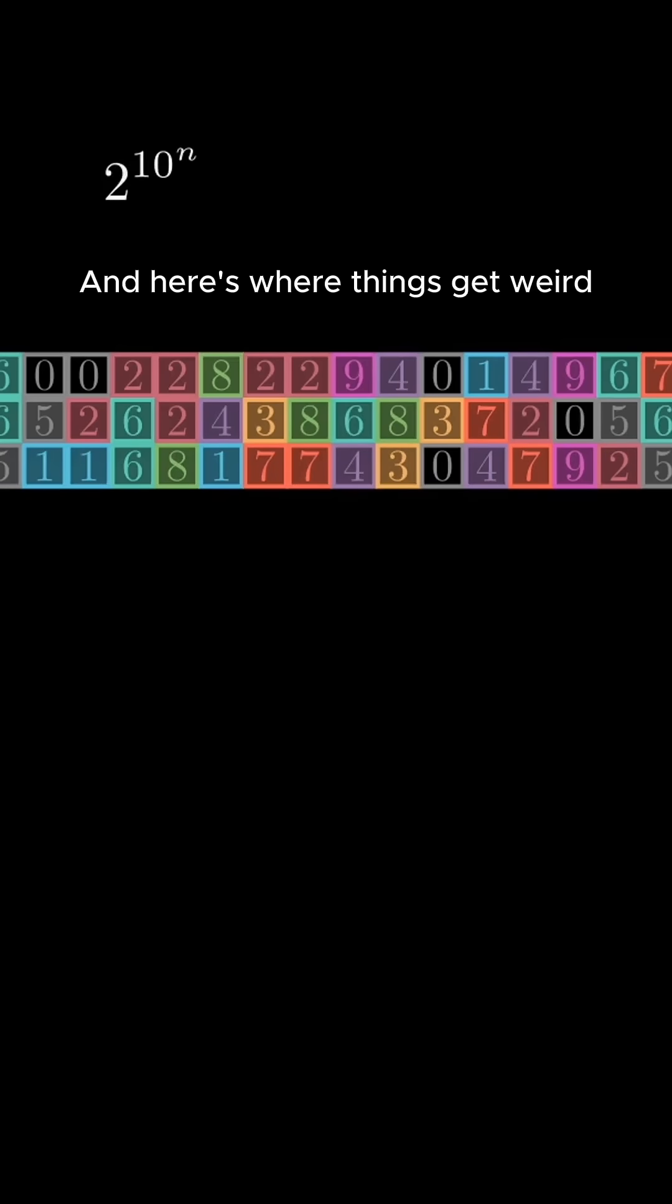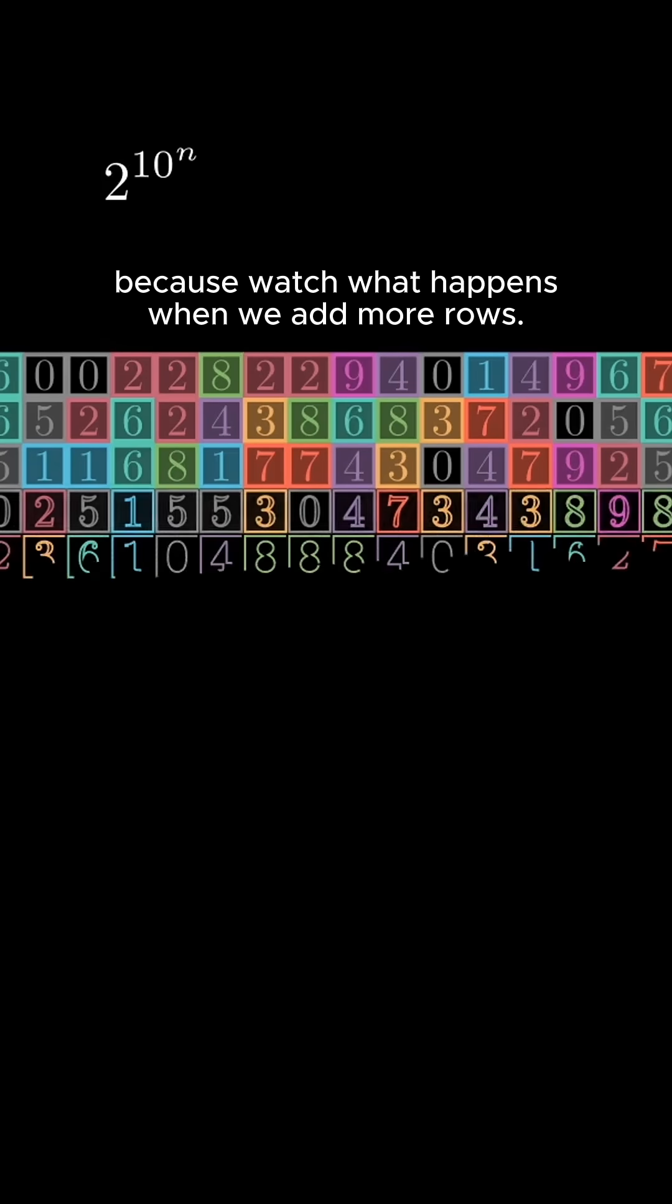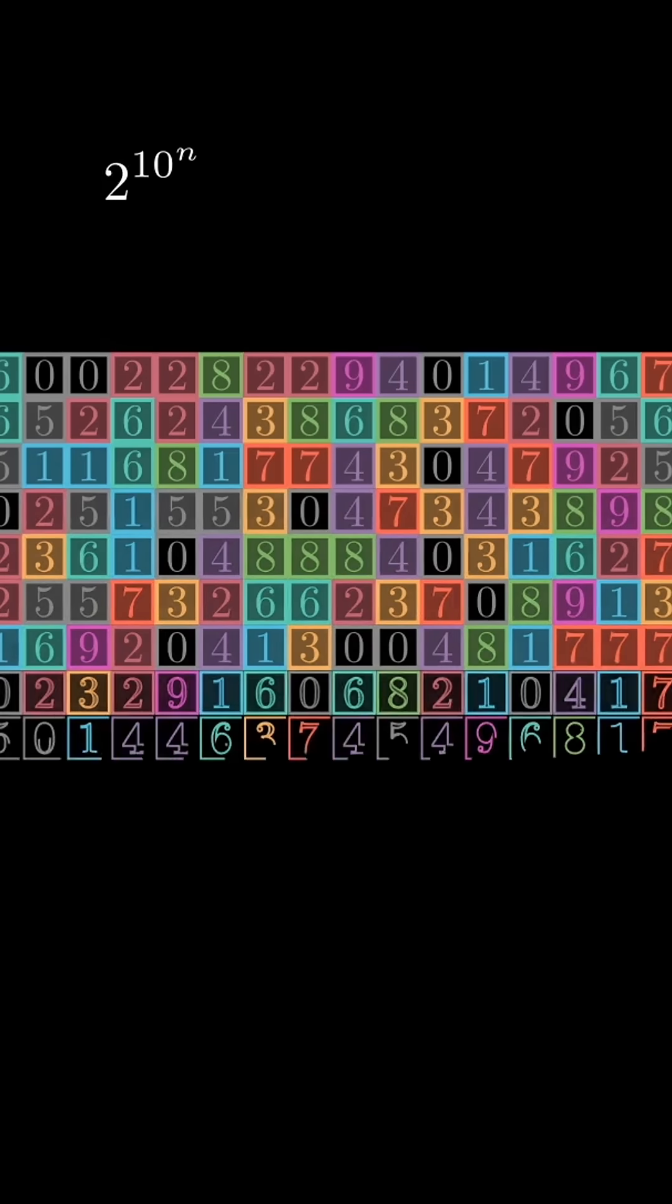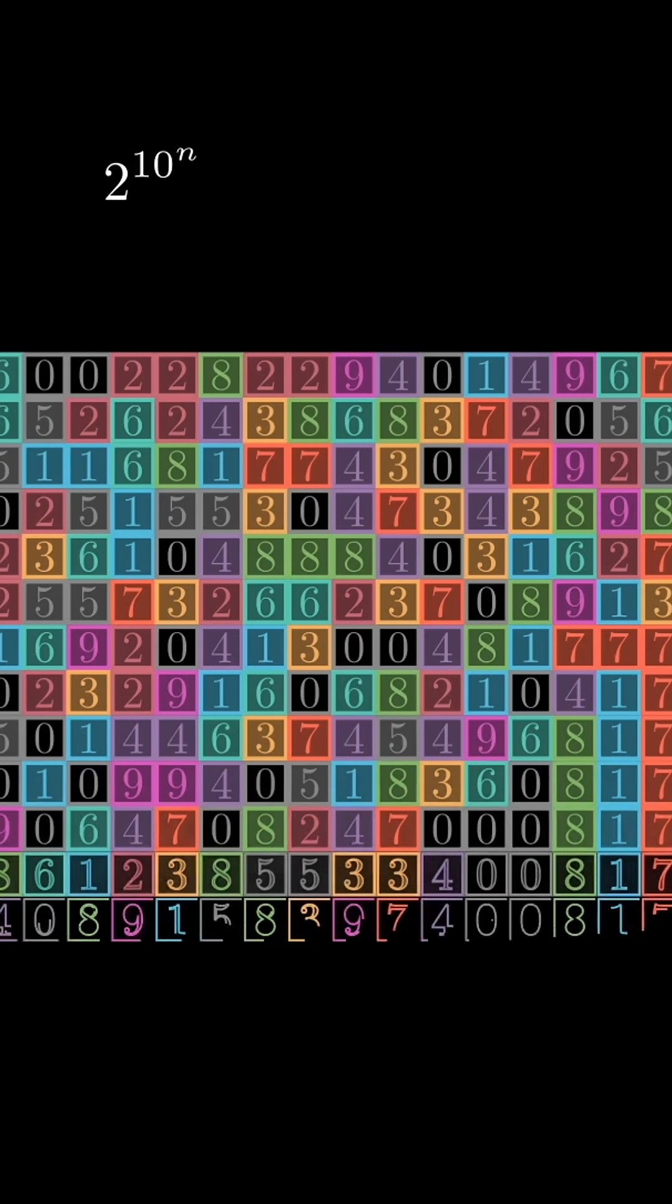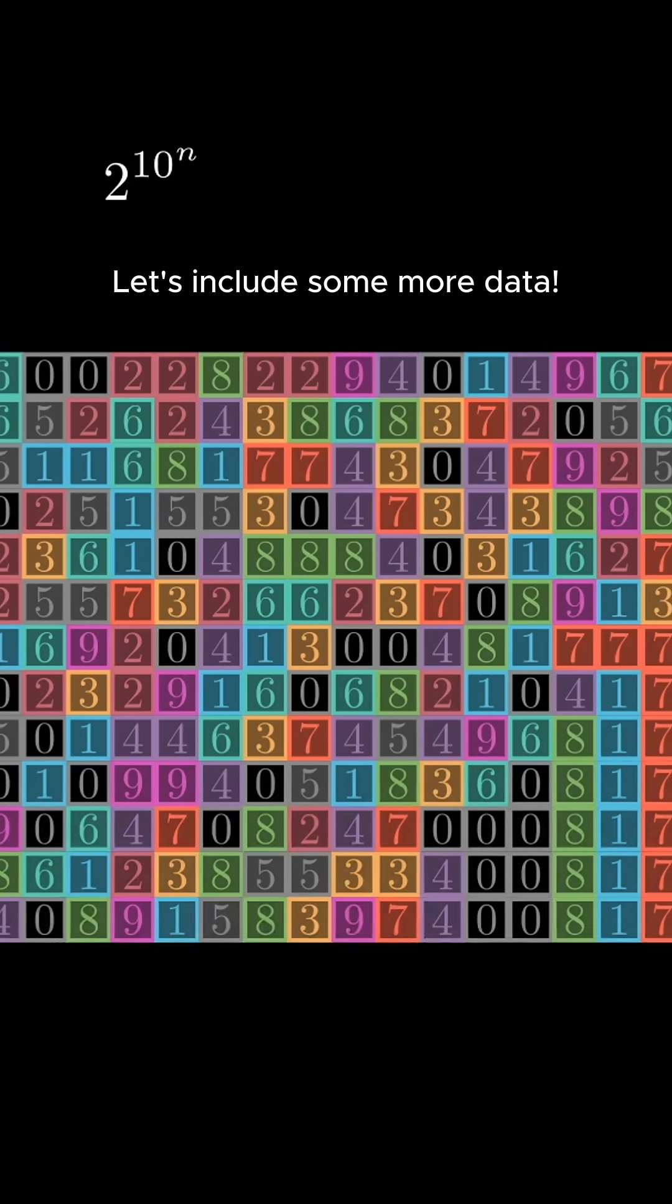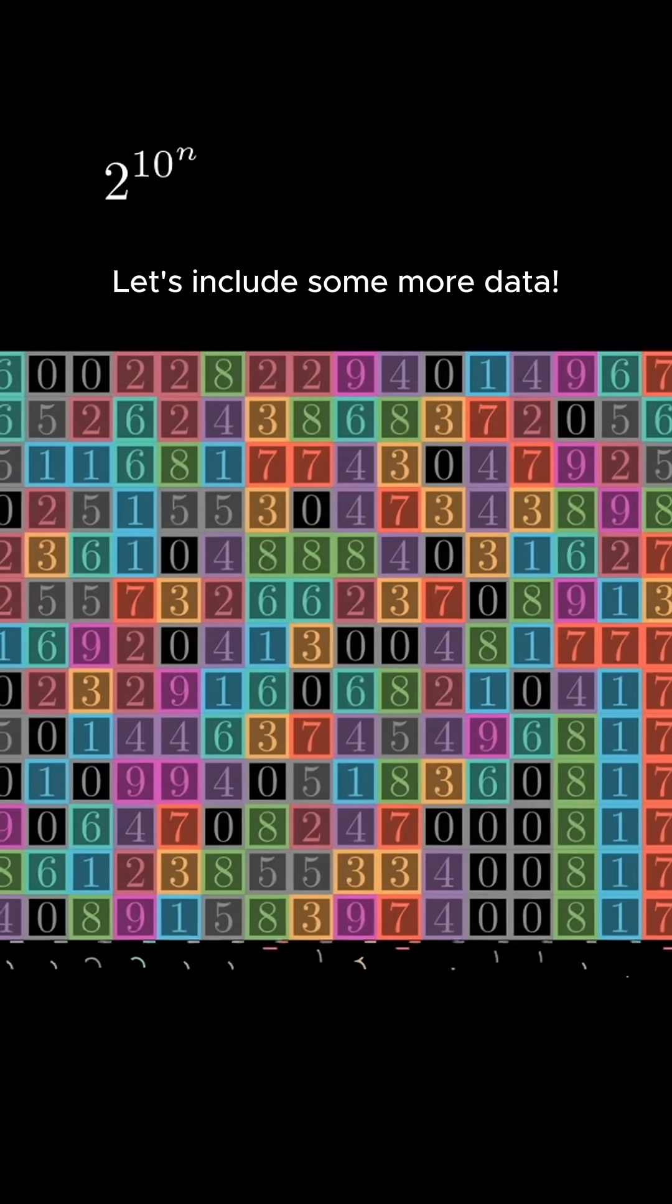And here's where things get weird, because watch what happens when we add more rows. Let's include some more data.